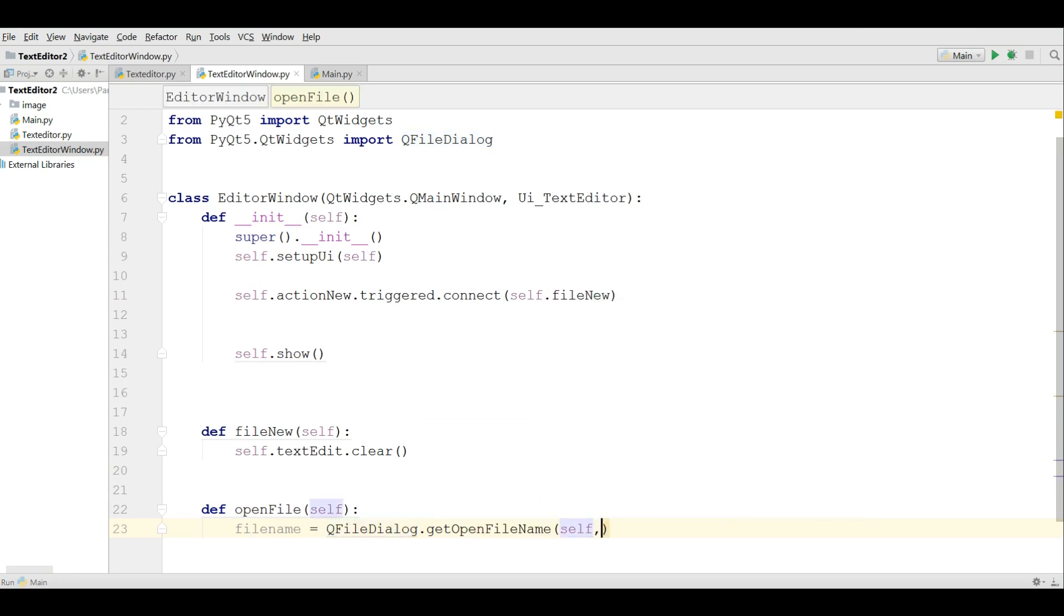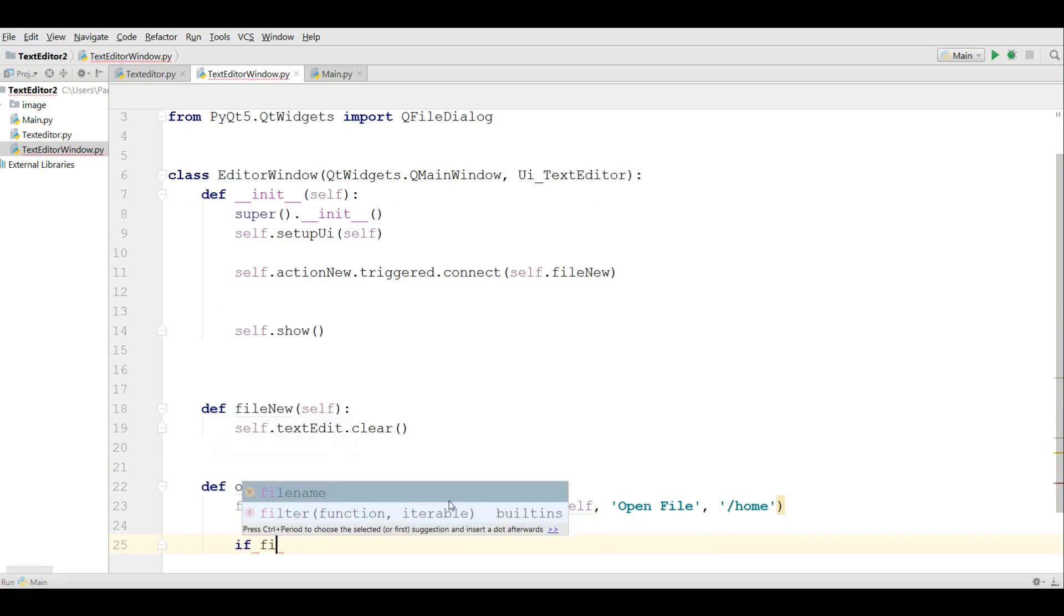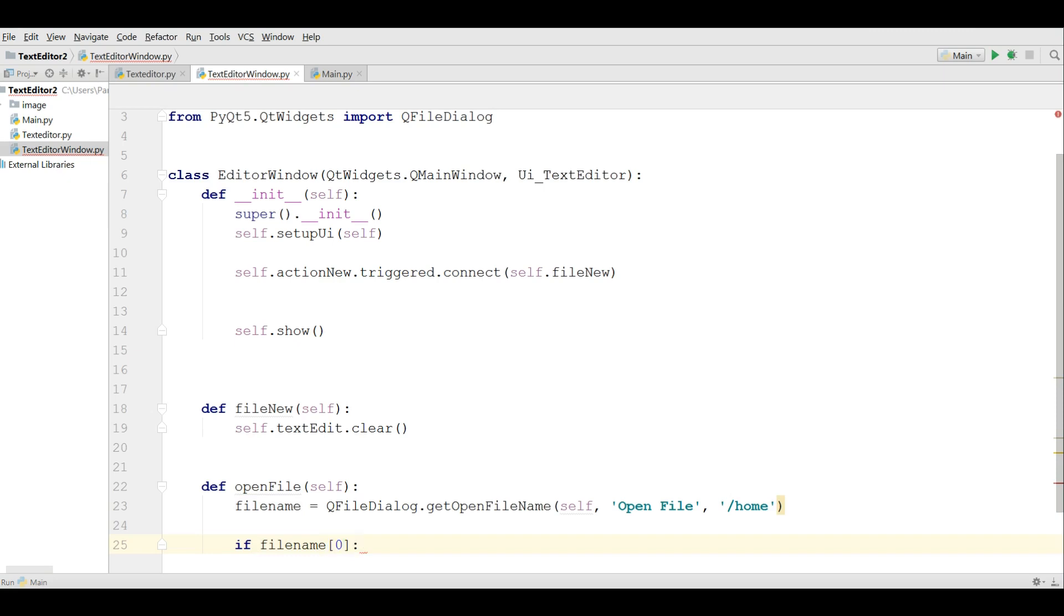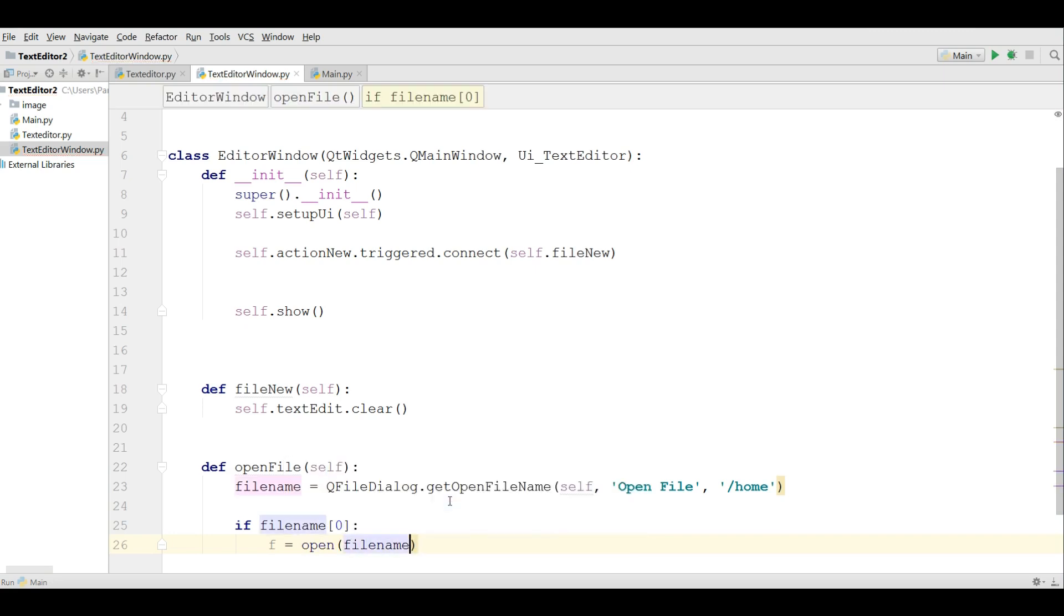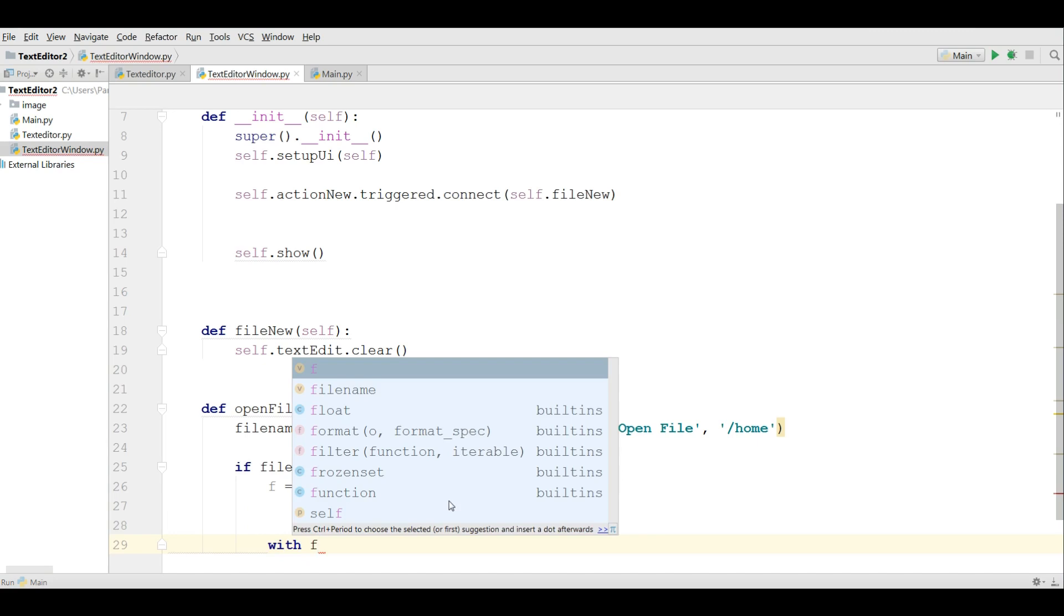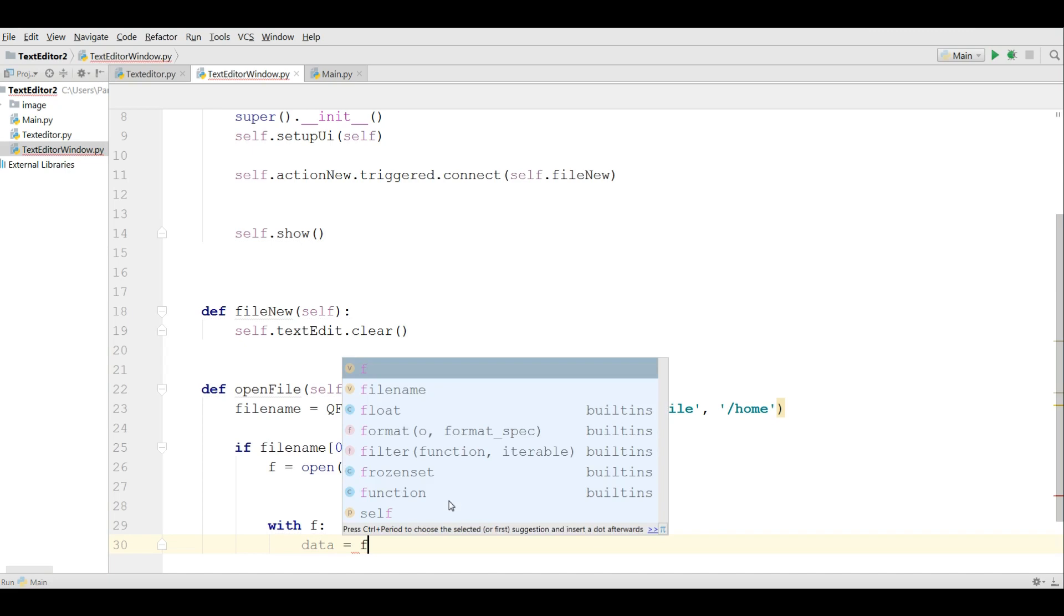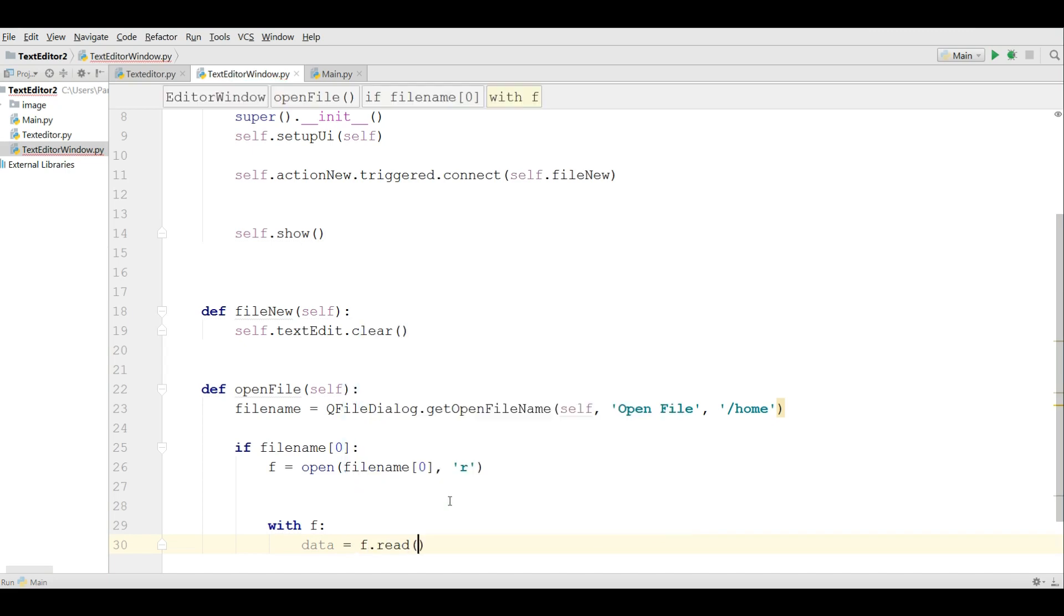It needs some parameters. The first one is self. The second one is we give a name, open file. And the third one is specify your path. I give it home like this, my drive C. After that if file name zero to index if open file name and we give the mode. I am writing r, readable mode. After that with if I am defining a data variable. I am reading my text file, if read.